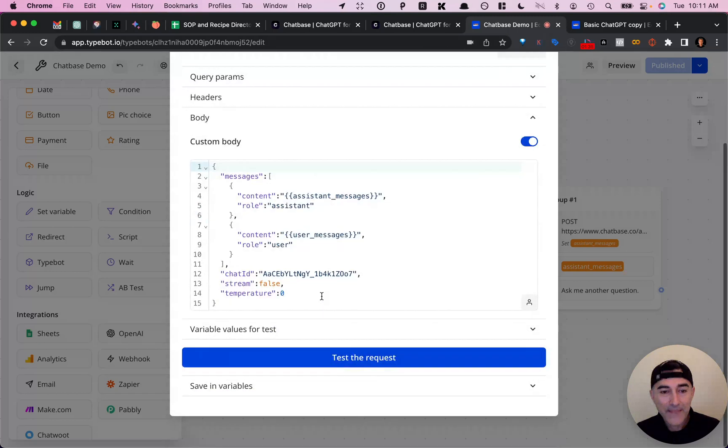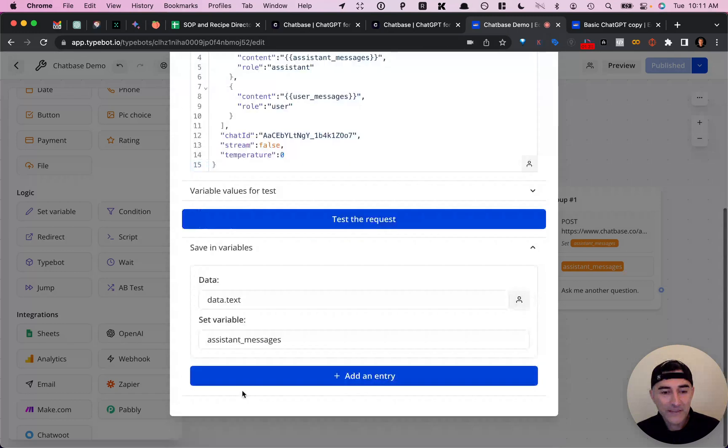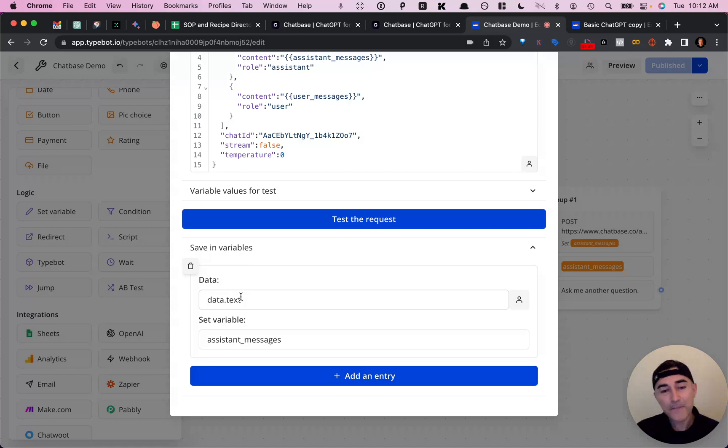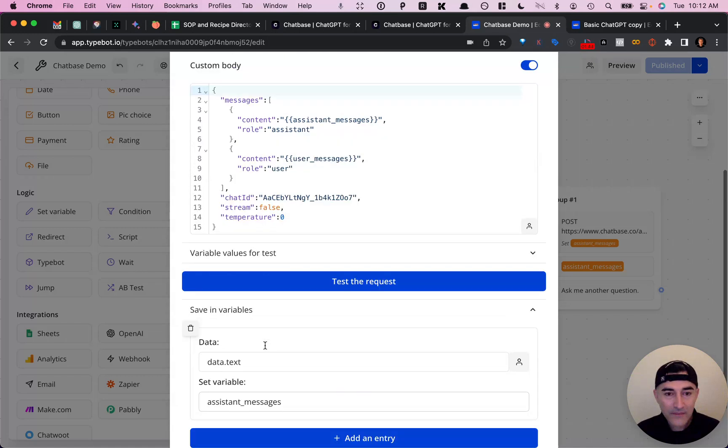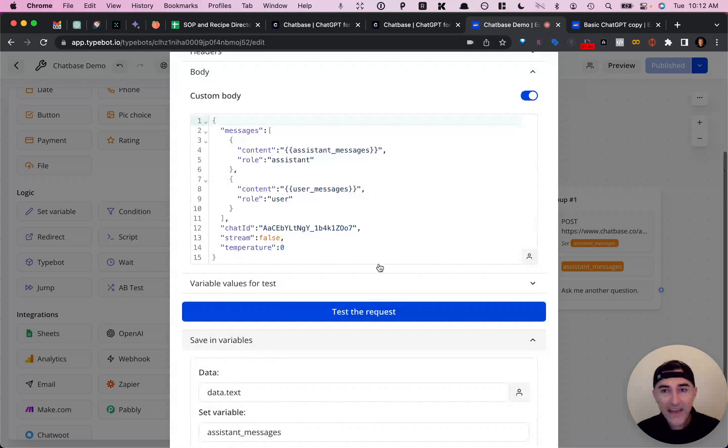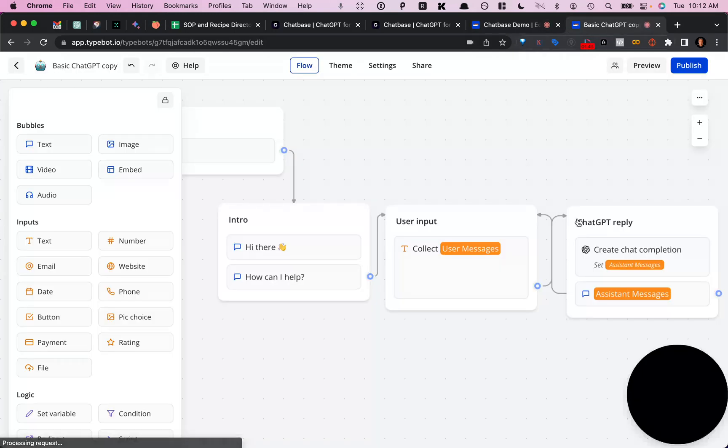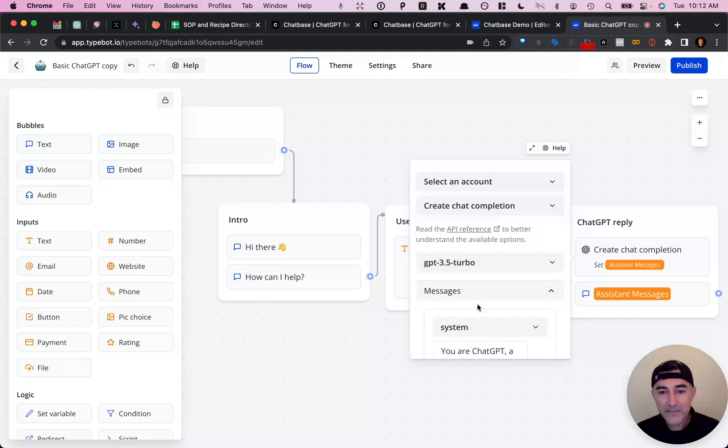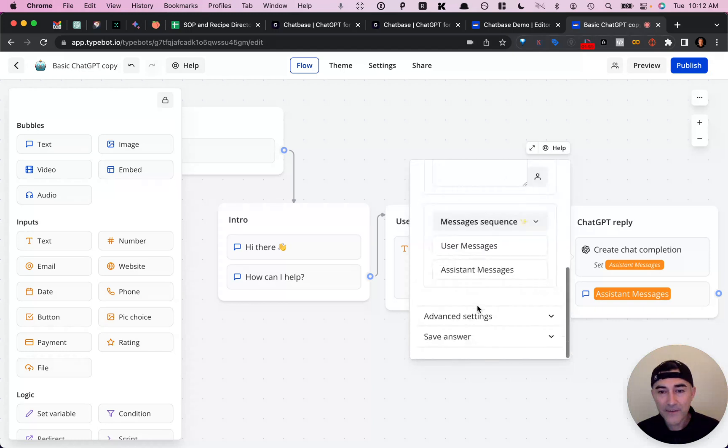And then you save the response or the ChatGPT answer as assistant messages. So that pretty much takes care of this part, right, the messages sequence.